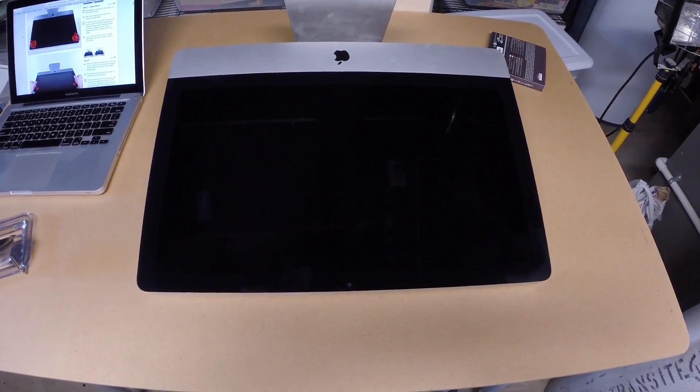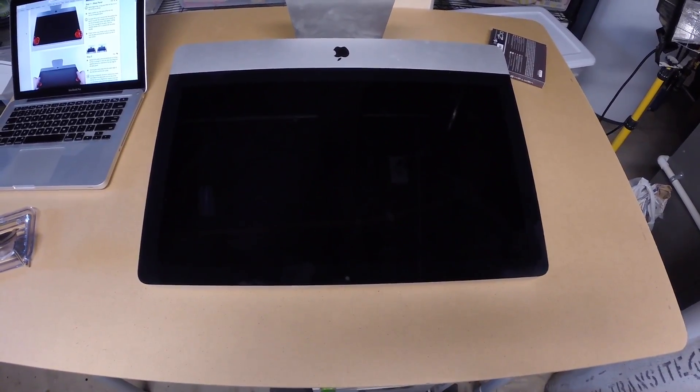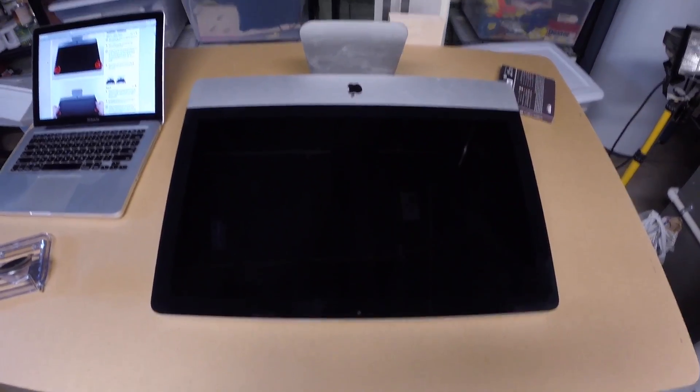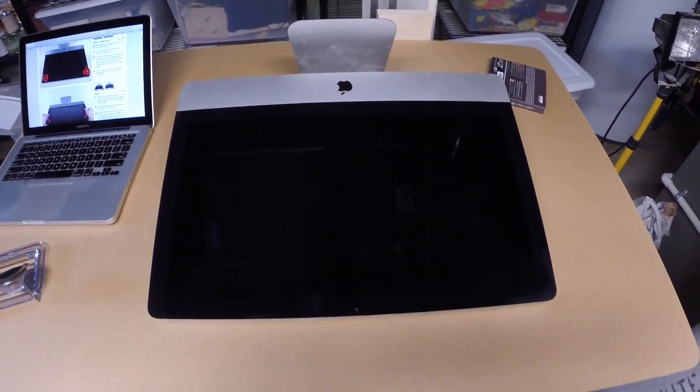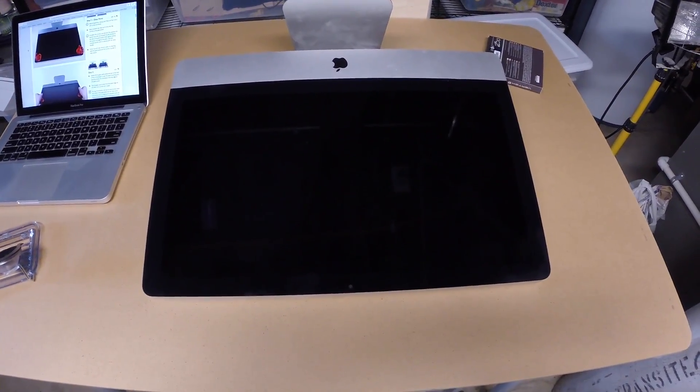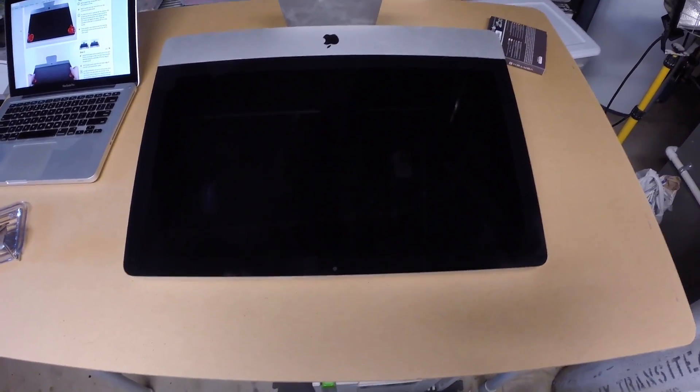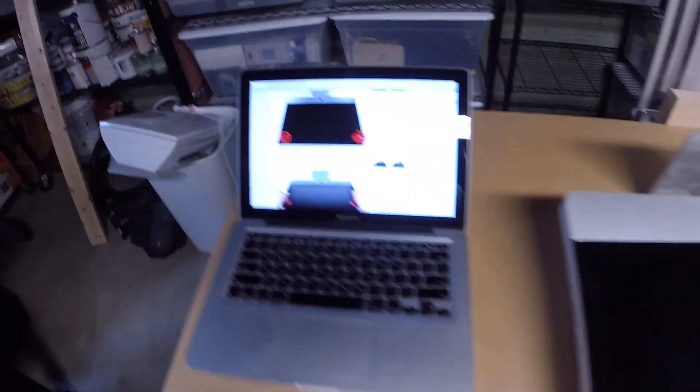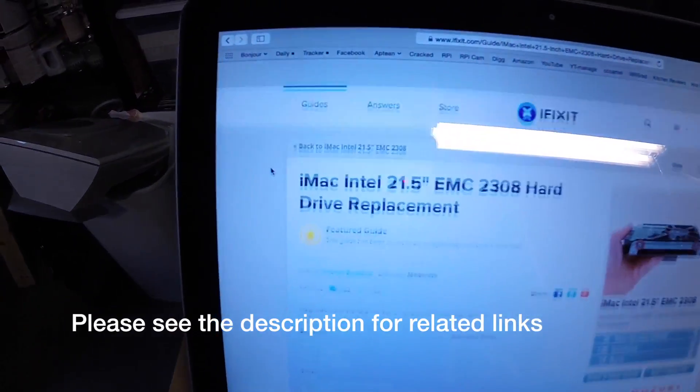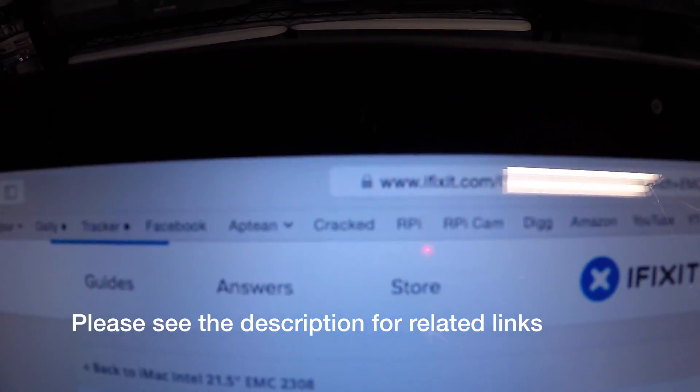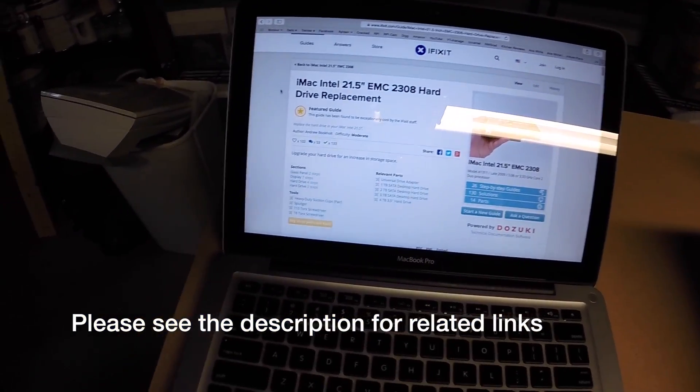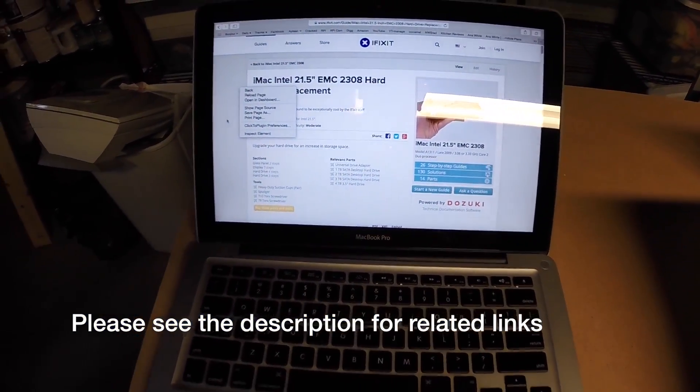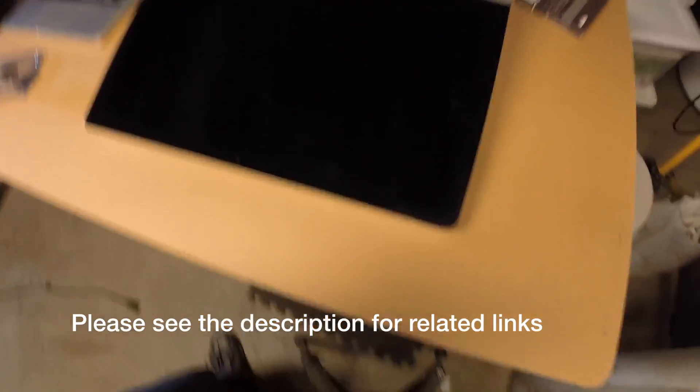In this video I'm going to attempt to replace the hard drive in this 2009 iMac. If I'm successful you'll probably see this video, and if I'm not this will probably never make it to the internet. I have instructions up on iFixit.com's website and I'll be following those to change out this hard drive.